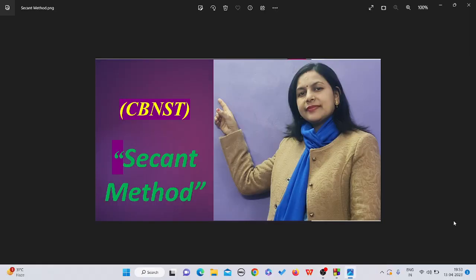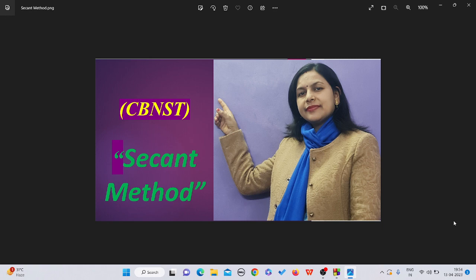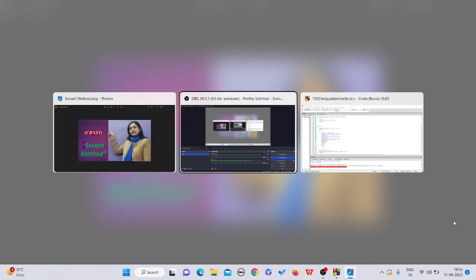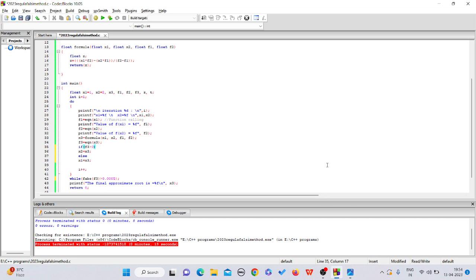Hello friends and welcome back to the channel. We are in Techno World. In this video, I'll tell you how to write a program using the secant method in case of CBNST. In the previous video, I showed you how to write a regular falsi program.